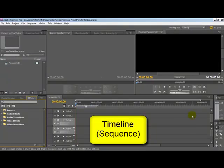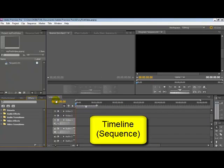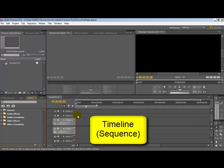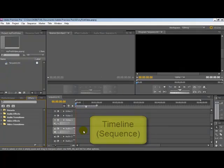This big area down the bottom is called the Timeline. Notice that the little tab there says Sequence. Sequence in Adobe Premiere Pro is another word for timeline. This is where you're going to spend most of your time constructing the order of different items in your movie: clips, videos, audio, all that kind of thing.